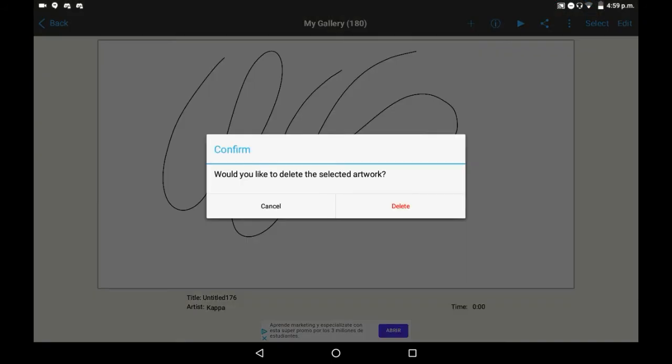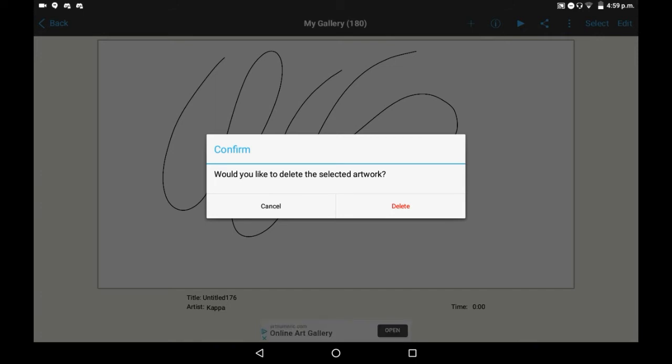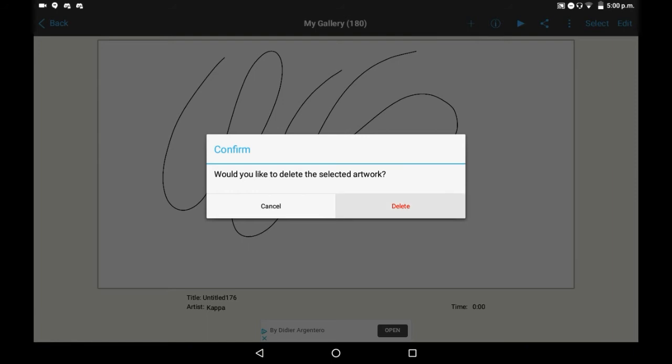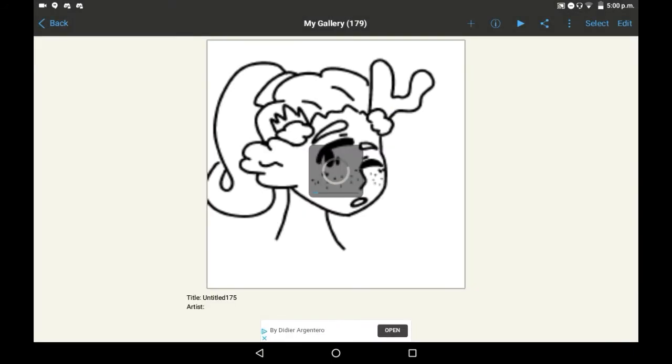It always asks you if you really want to delete the artwork before you do it, which I think personally is really good in case you've accidentally clicked the button. You can probably disable this in settings, but I really wouldn't recommend doing that because it's always good to double check that you want to delete something. Just click delete and it will be gone.